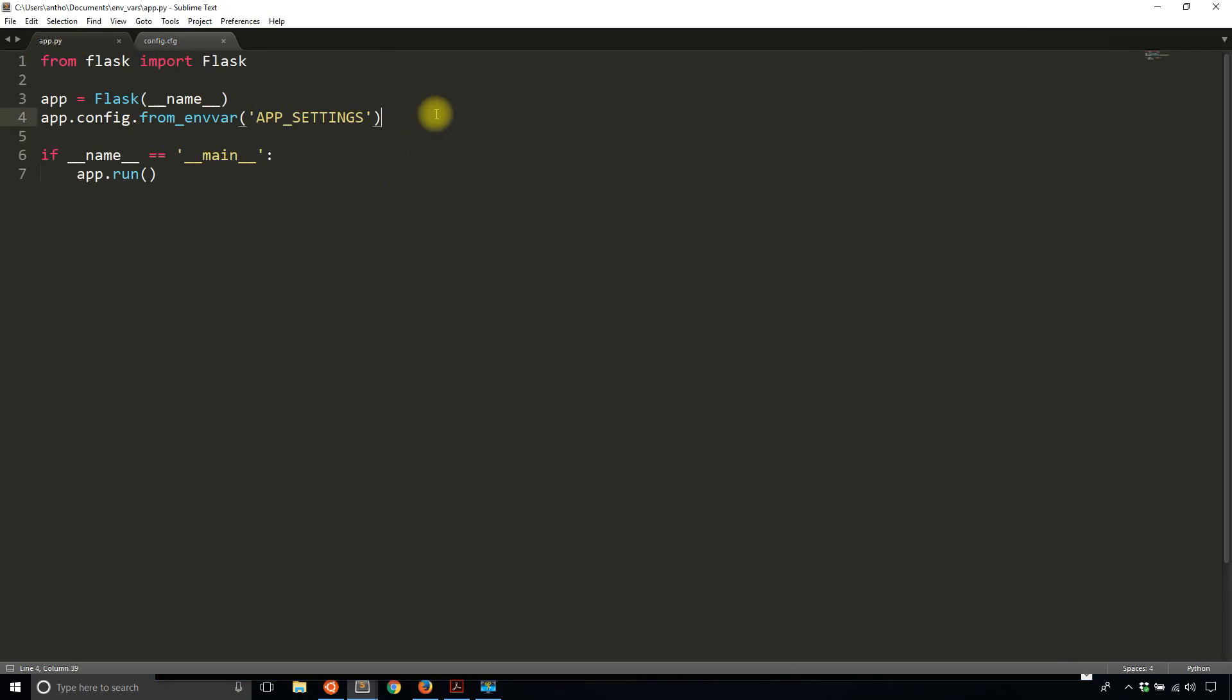That's verification that the configuration is being pulled from this config.cfg file. If you want to have a file like that in your application, you can do it pretty easily. Just export the name of some environment variable that points to the file, and it can be an absolute path or relative path.